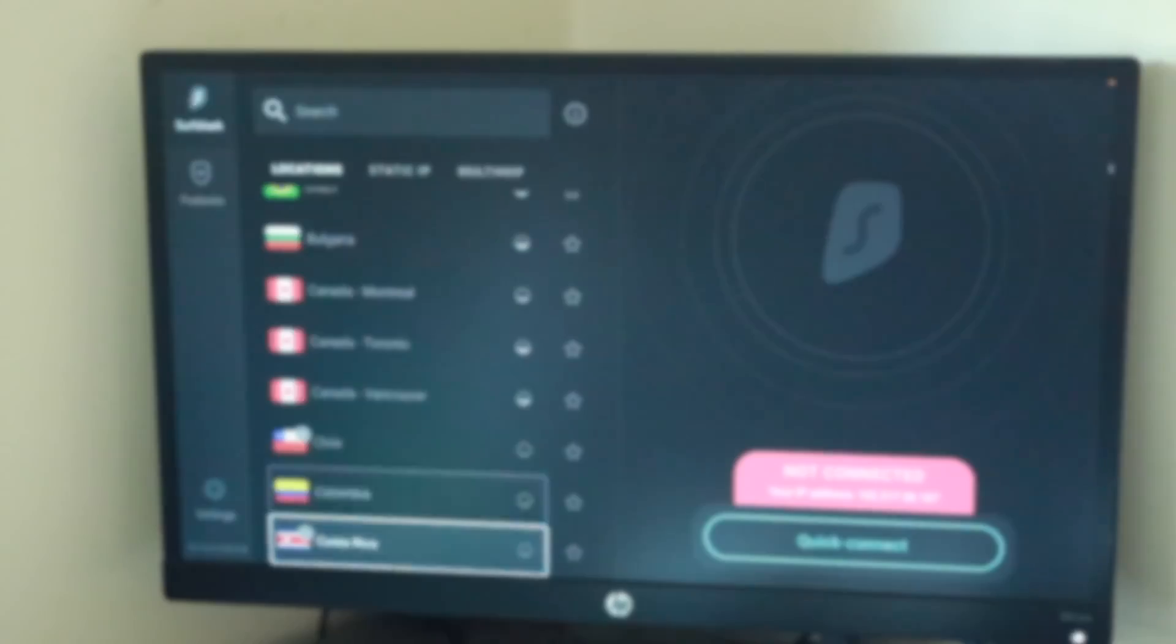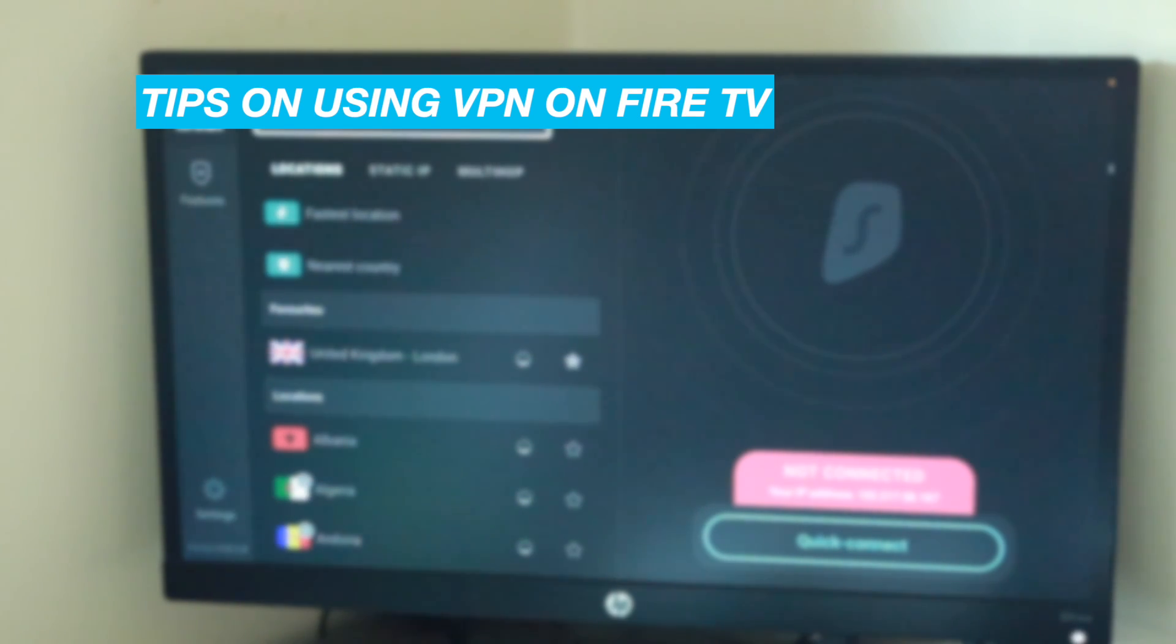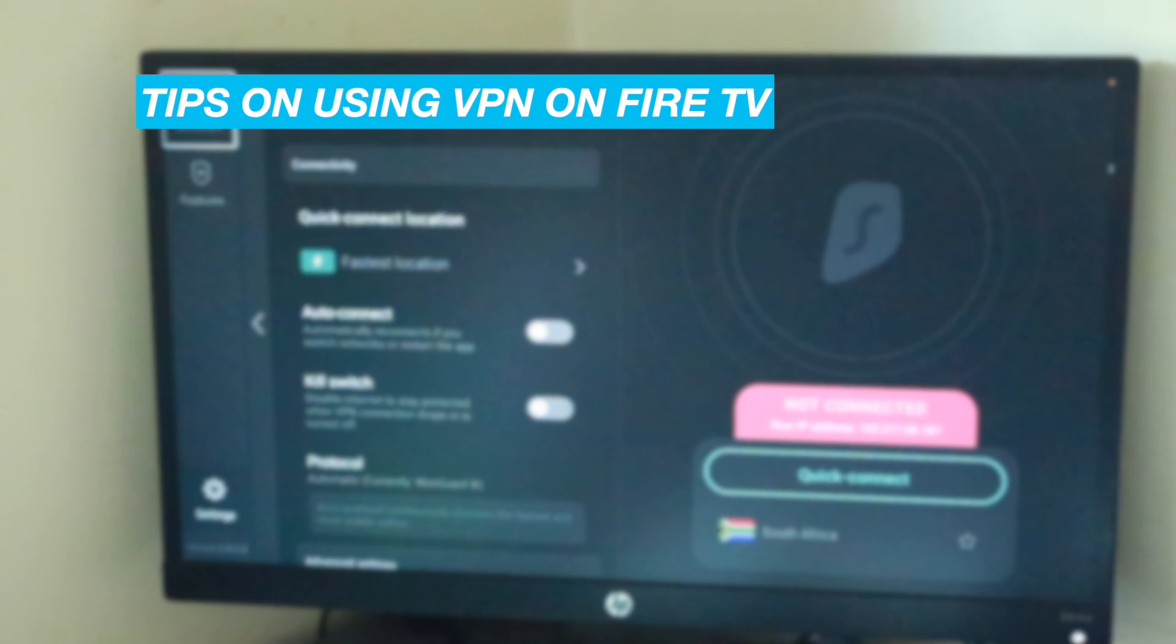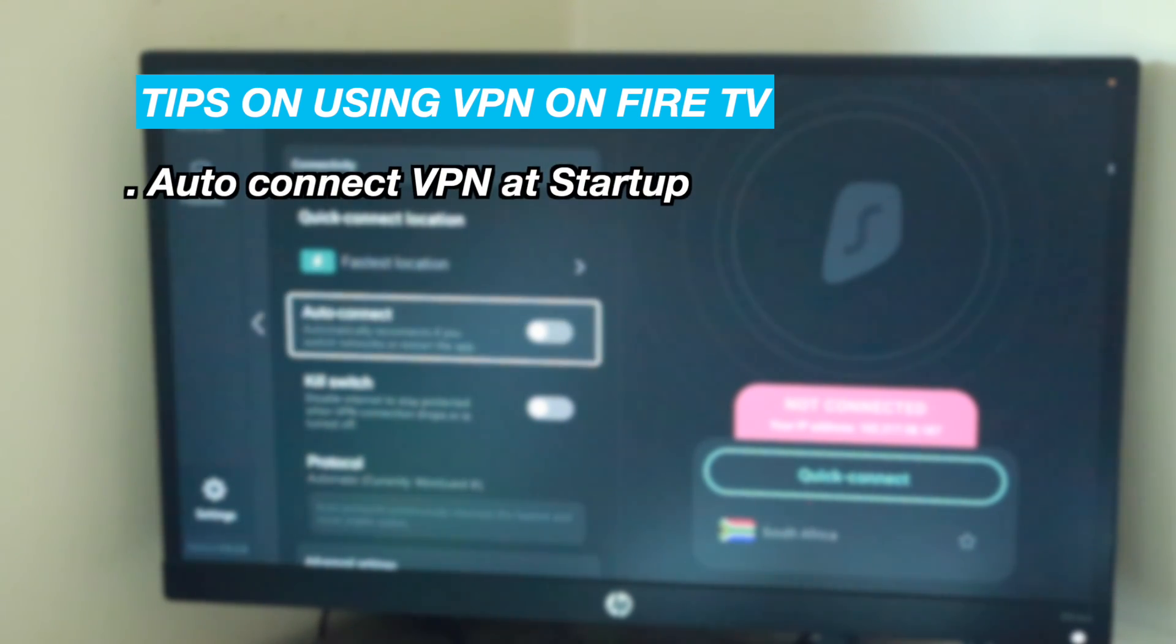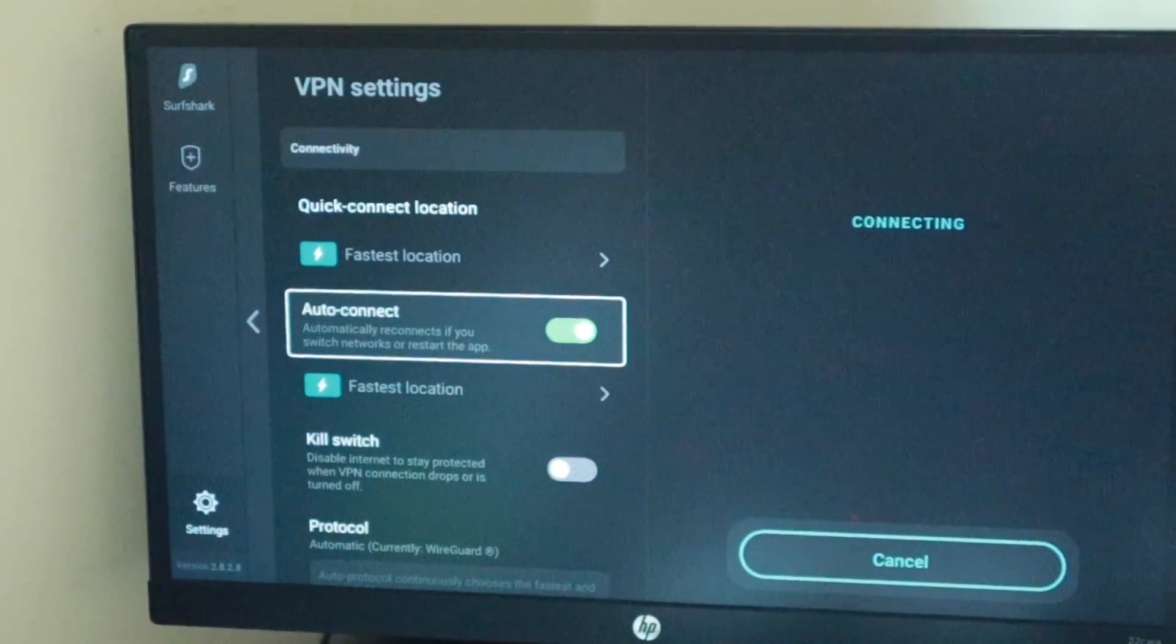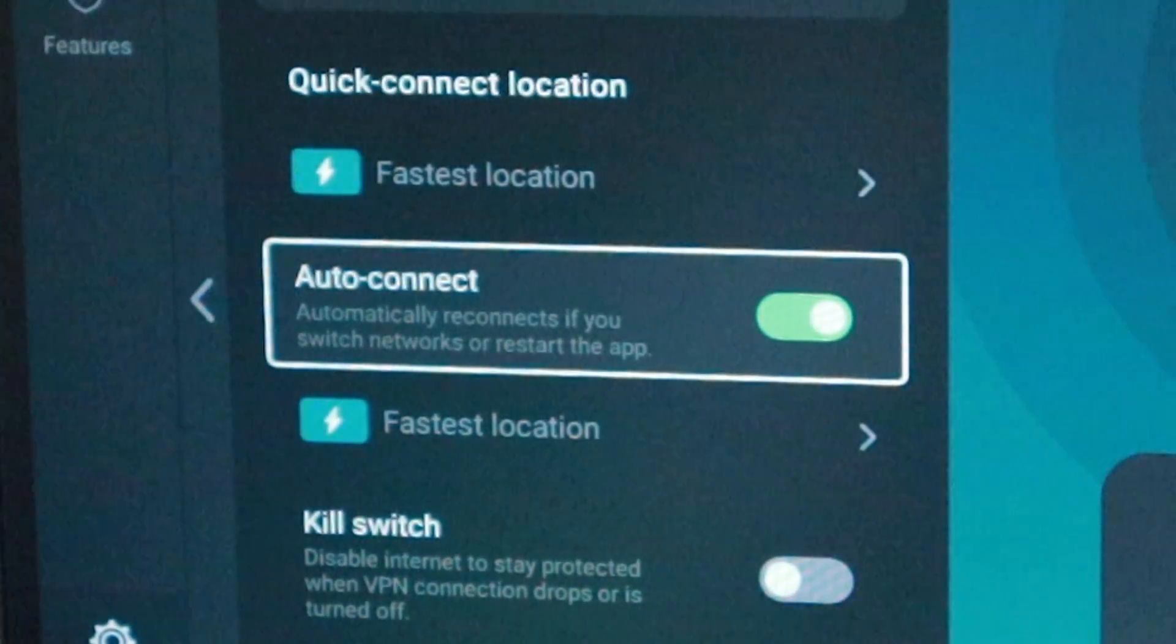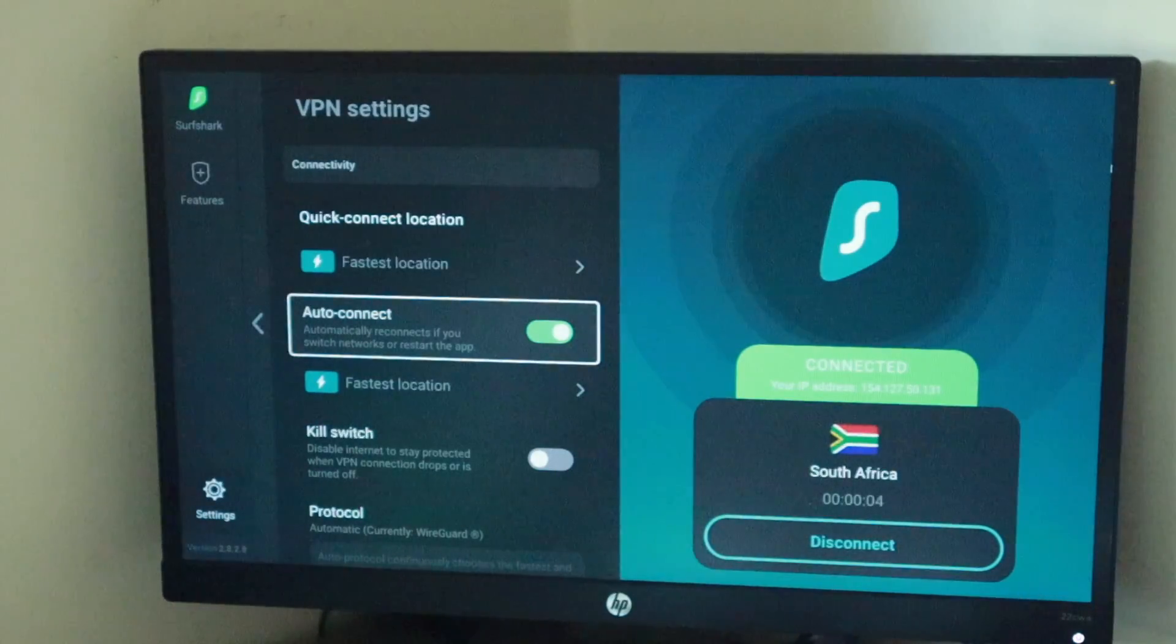Here are a few tips I recommend while using a VPN app with your Amazon Fire TV Stick. Firstly, set up your VPN app to automatically connect to your default location whenever the Fire Stick starts. This way, you don't have to manually connect the VPN each time you start your TV.